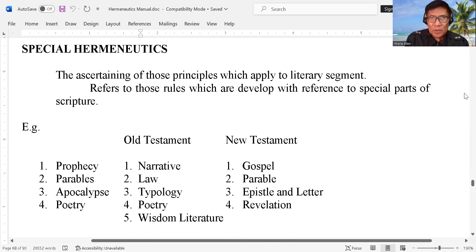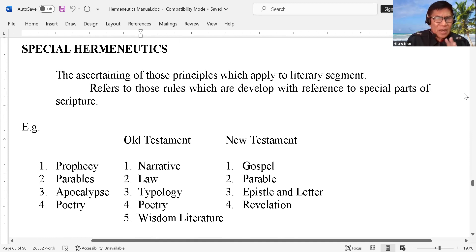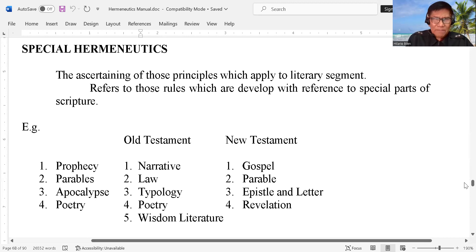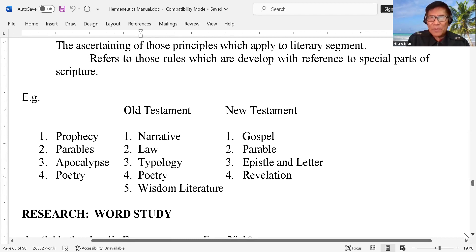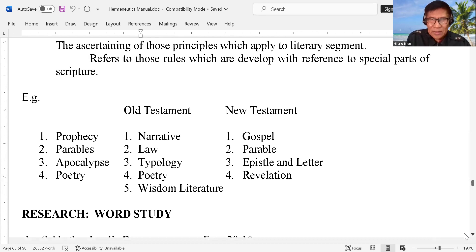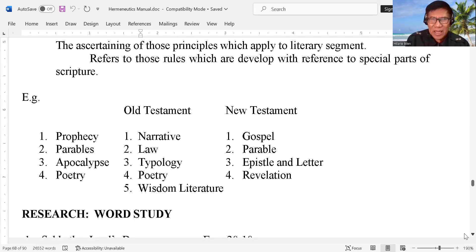The ascertaining of those principles which apply to literary segments refers to those rules which are developed with reference to special parts of the scripture. So again, we have the example — we have the prophecy, we have the parables (the Lord used a lot of parables in the New Testament), we have the apocalypse. When you say apocalypse, not only the book of Revelation, even the book of Daniel, even the book of Isaiah — you can see the apocalypse there. We have the poetry.